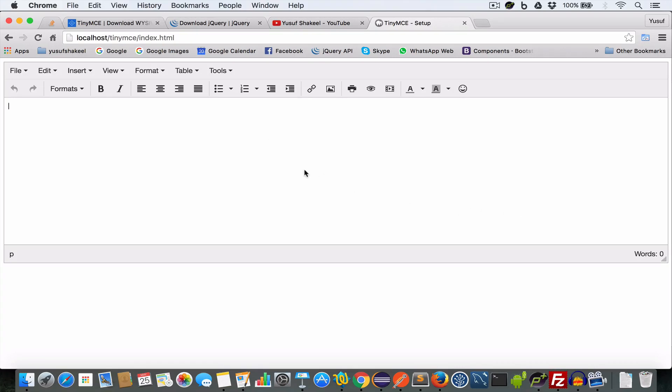And you can also count the number of words in this text editor. So for instance we can write hello world.